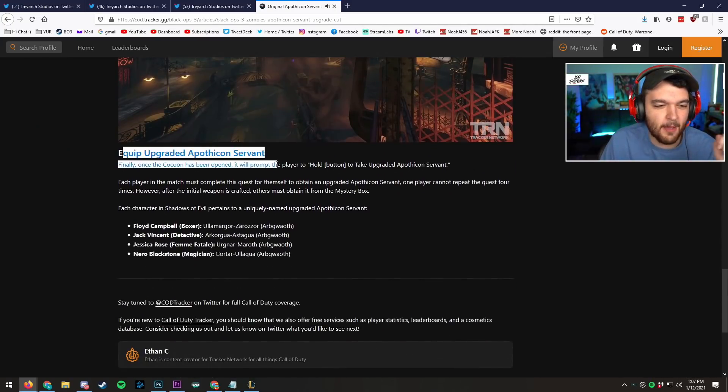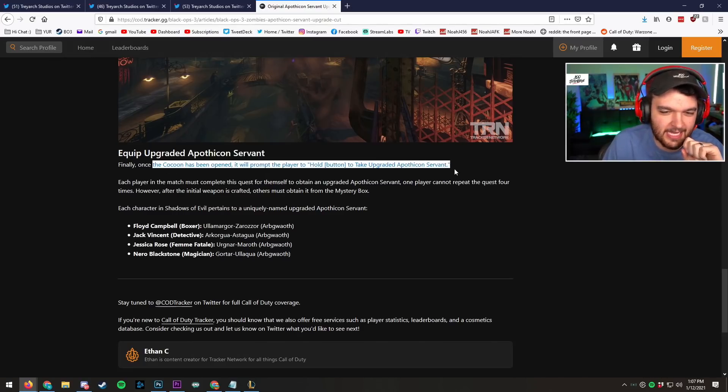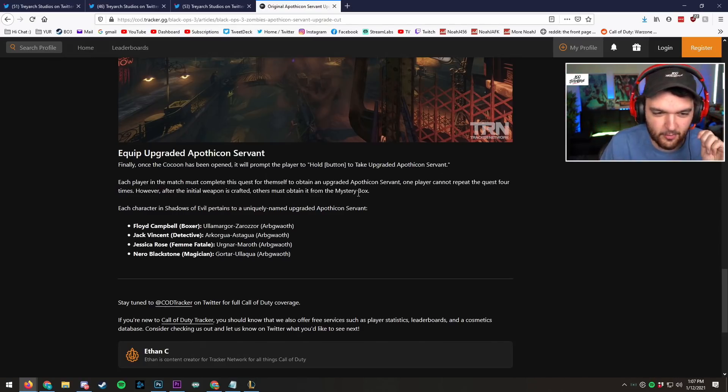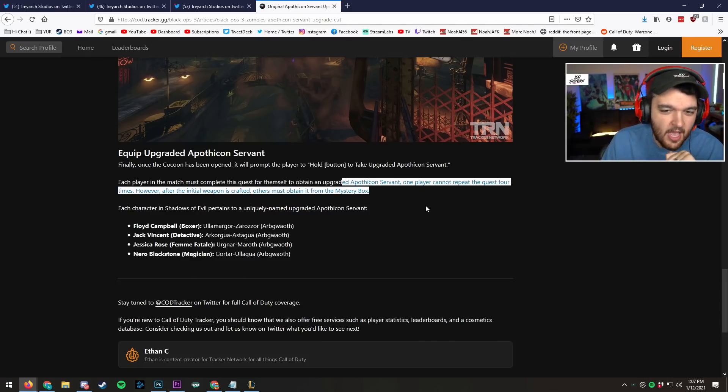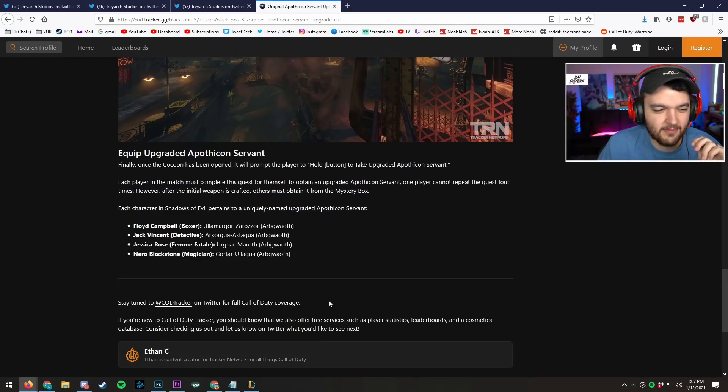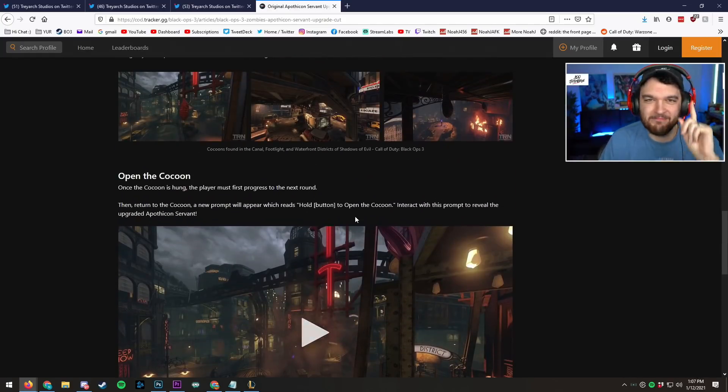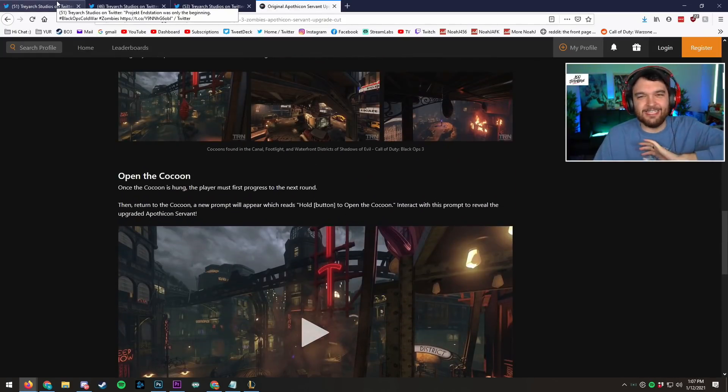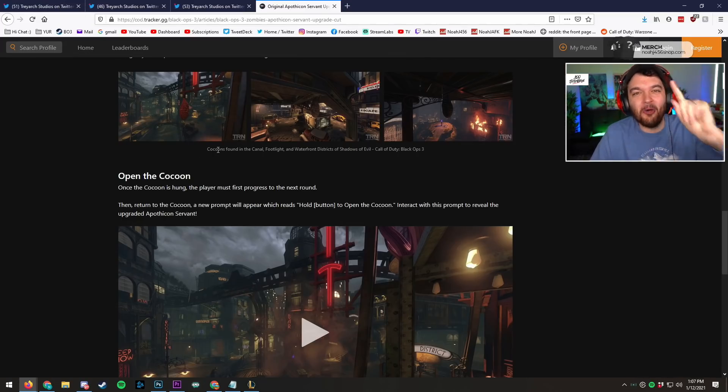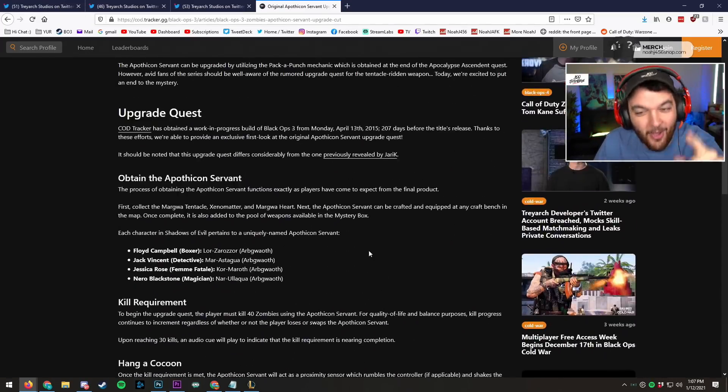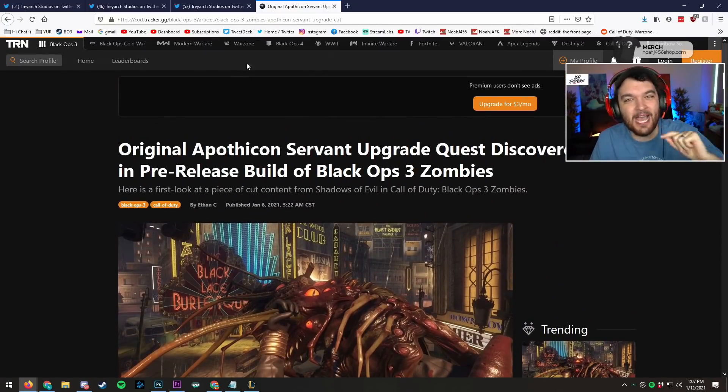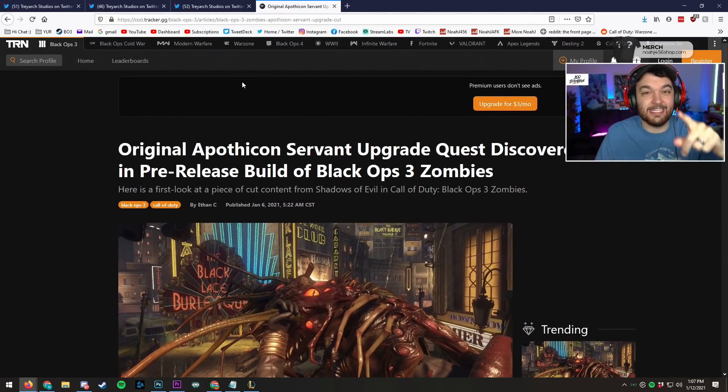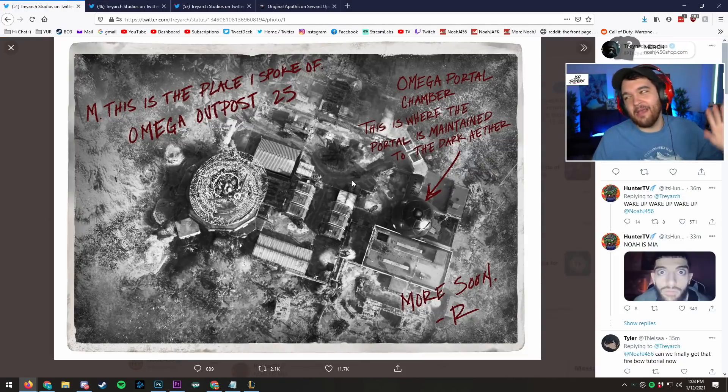It was real! Equip the upgraded Apothicon Servant. You can hold it to take the upgraded Apothicon Servant. Each player in the match must complete this quest to obtain the Apothicon Servant for himself. One player cannot repeat it four times and then you get the upgraded ones. I literally told you guys and no one believed me. All they did is at the last second they patched it out of the game. And that's, I effing knew it. Anyway, sorry, a little bit of a tangent there.